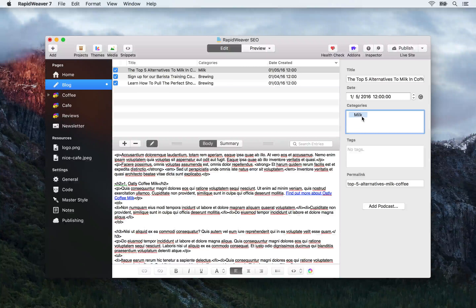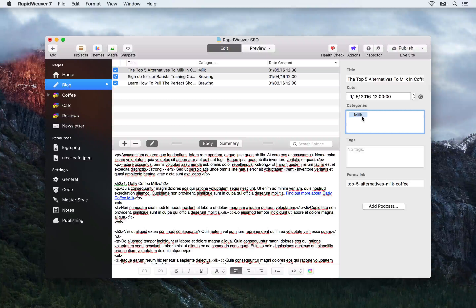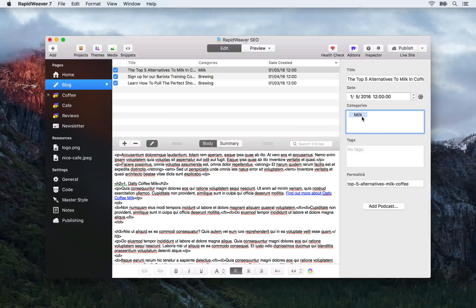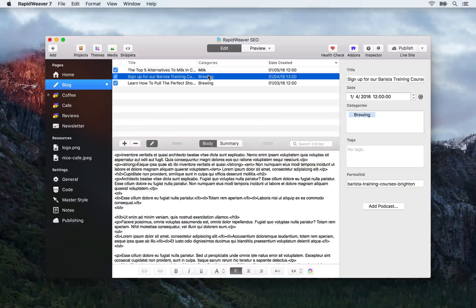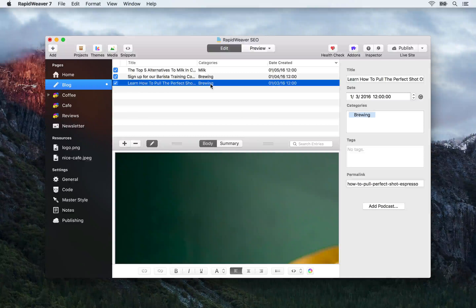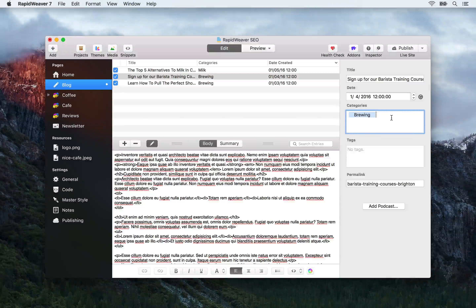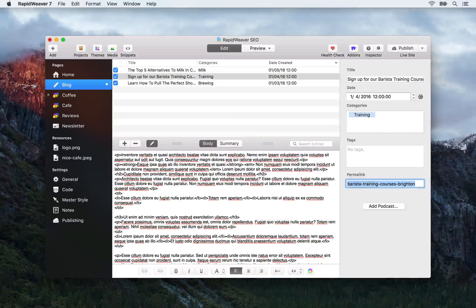If milk is one of your search engine keywords, that category index page is a great resource because search engines will see that your site has many articles talking about milk, and it builds up a picture of the type of information available on your site. So categorizing your posts into logical categories is important — 'milk' is a perfectly fine example. We might want to re-categorize the 'Sign up for barista training courses' post under something like 'training', and then every time we talk about training on our blog we can add that category and it will be added to the category index page.